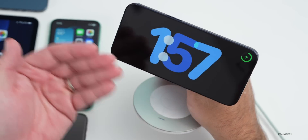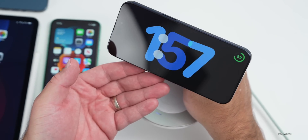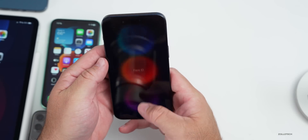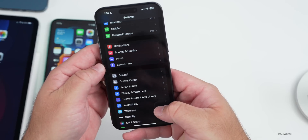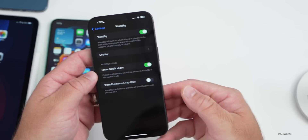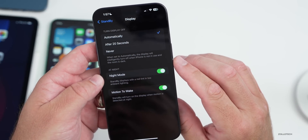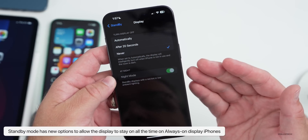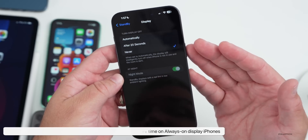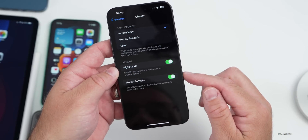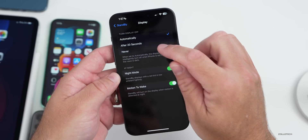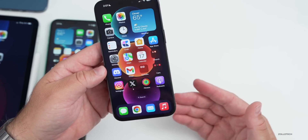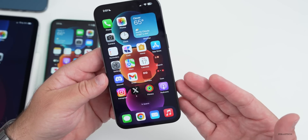If you're using the new StandBy option while using your iPhone at night on a nightstand or nearby desk, they've added additional features. Go to Settings and down to StandBy — under Display within StandBy, we can turn it off automatically after 20 seconds or set it to Never if you want it to stay on all the time on an always-on display phone such as the 15 Pro Max. You can use motion to wake or keep it on always with the Never option.